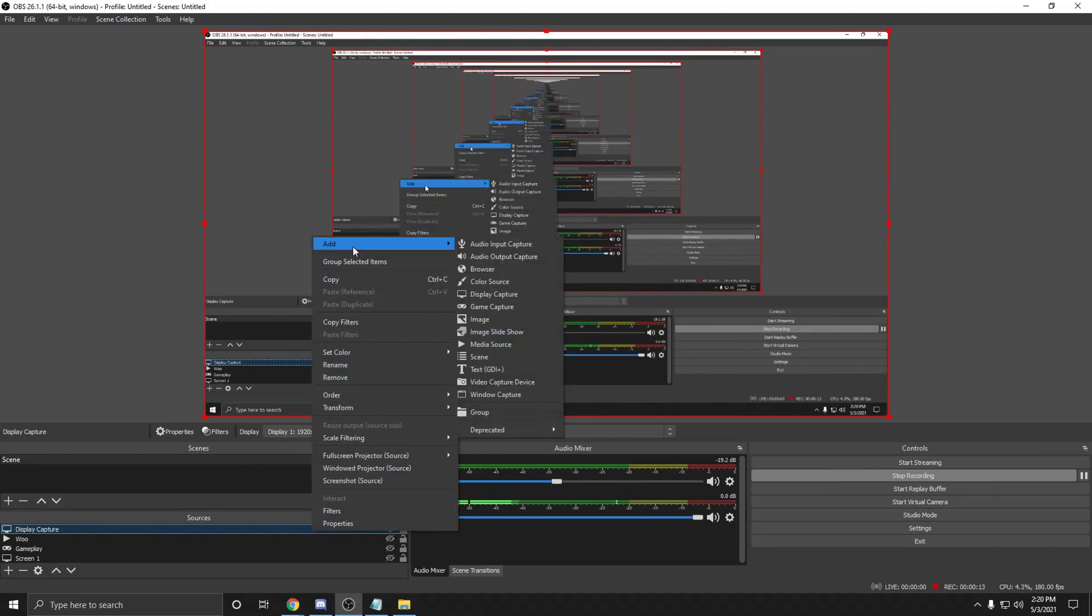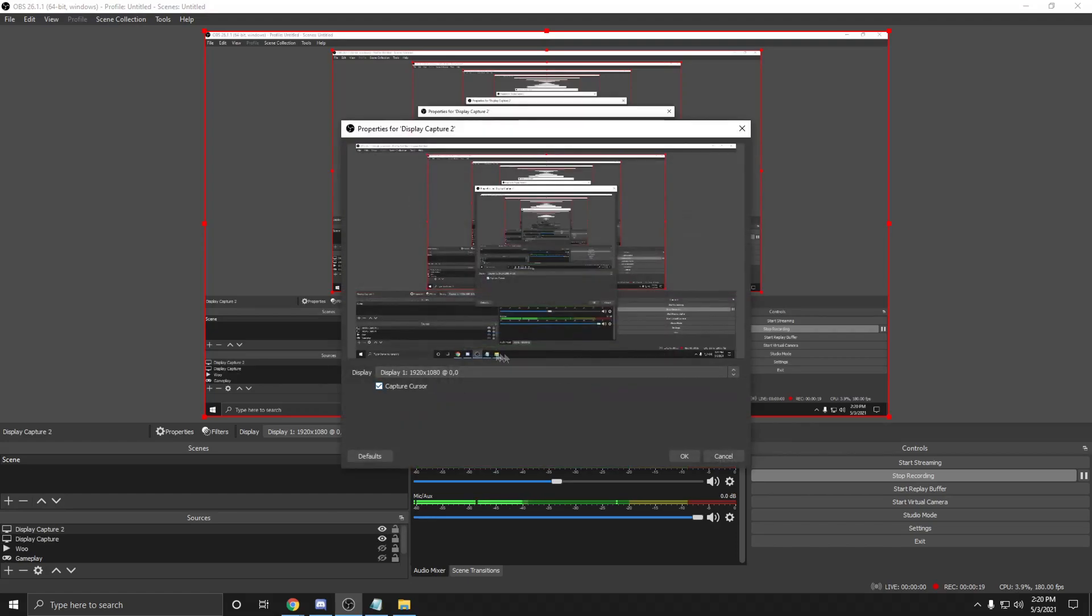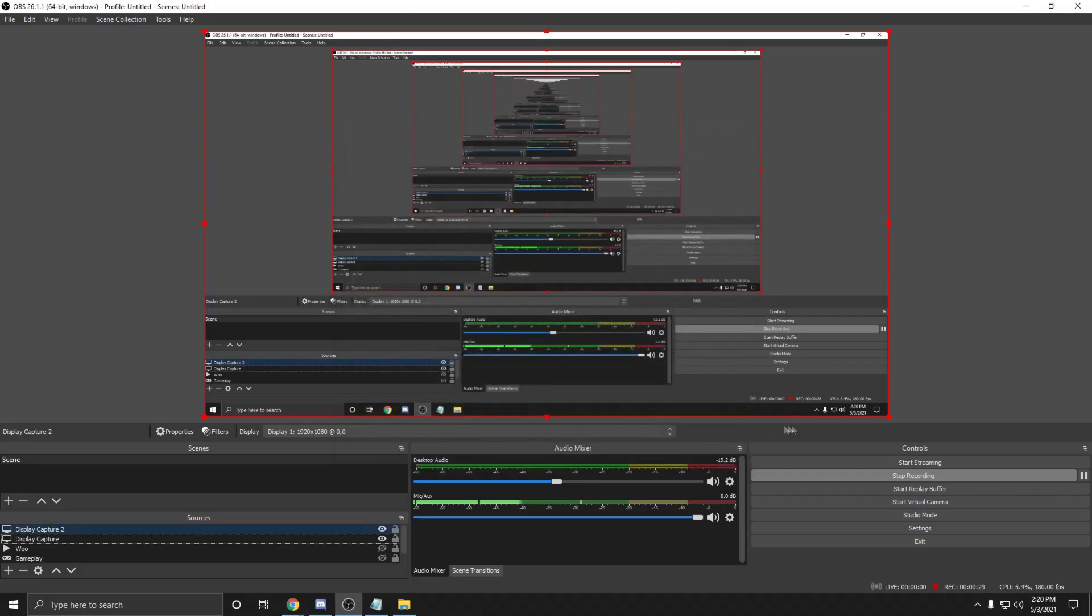Let's start with the OBS settings. First create a display capture in the sources by right clicking, then add a display capture. Make sure to see your screen to ensure it's the correct display. Now head over the settings.